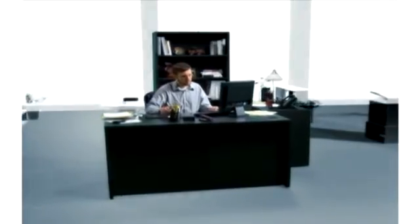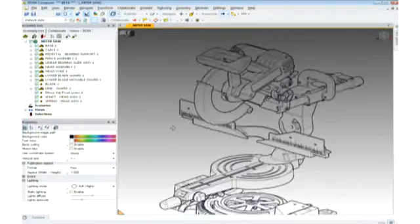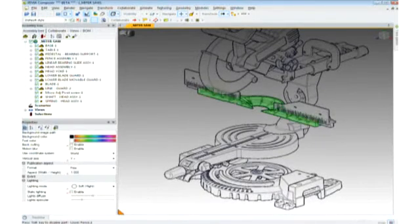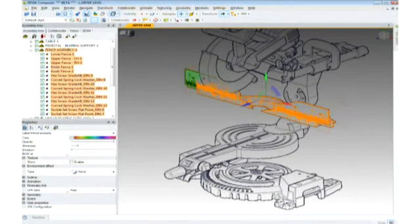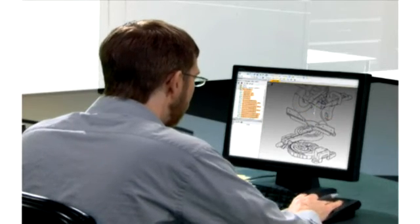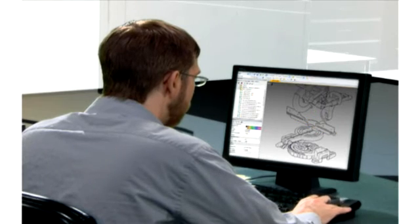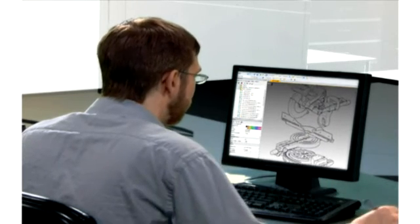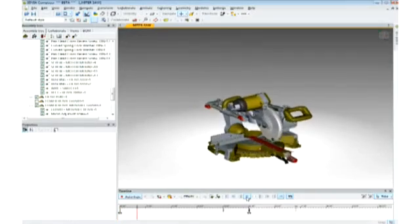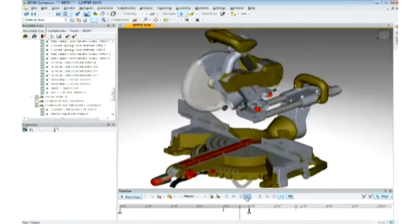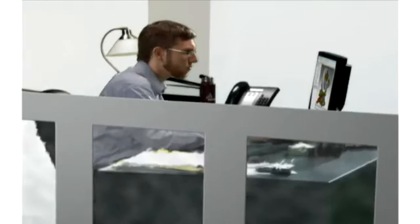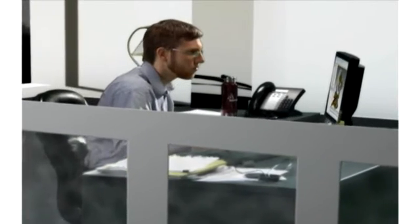Over in the technical publications department, Robert is hard at work converting designs into user manuals, assembly guides, and marketing collateral. He's creating rich images directly from 3D models and saving them in a wide variety of formats for high-end printing. He can also deliver highly interactive content for the web, as well as his own shop floor.